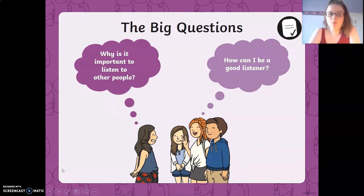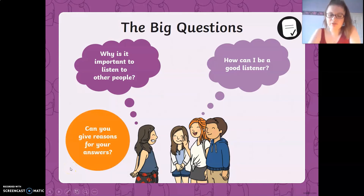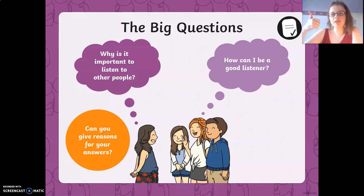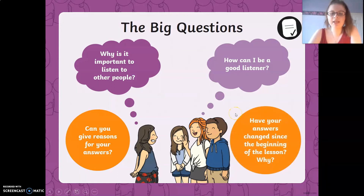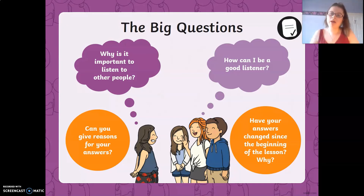So the big questions: why is it important to listen to other people? We've thought about that. How can I be a good listener? We've thought about those key aspects of listening. Can you give reactions for your answers? Do you think you understand those questions, or you're not sure, or you don't know? Have a think. This is a good question — have your answers changed since the beginning of our lesson, and why? At the beginning did you think you were a really good listener, and now maybe you think you need to improve a little bit, or you can do something to help you become a better listener.